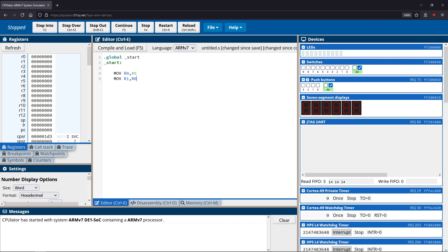The more interesting type of addressing deals with data stored in the stack. To demonstrate this, I'm going to show you how to get data onto the stack first, and then we'll look at how we can work with that data. To do this, we have to use a data section in our application.